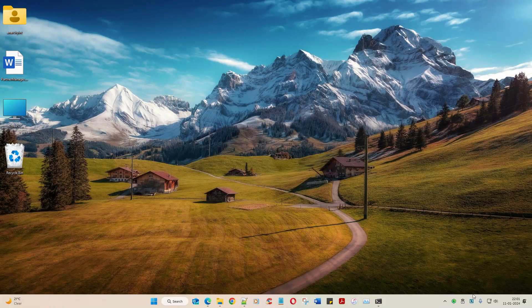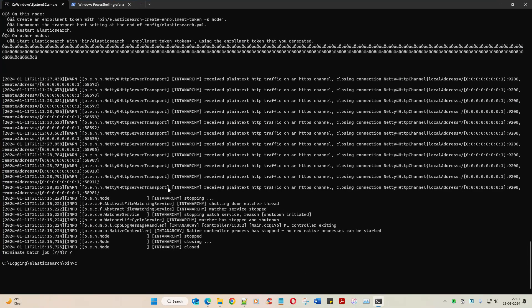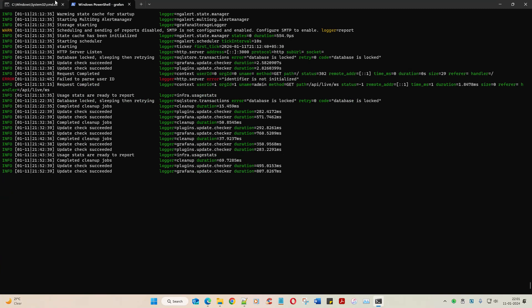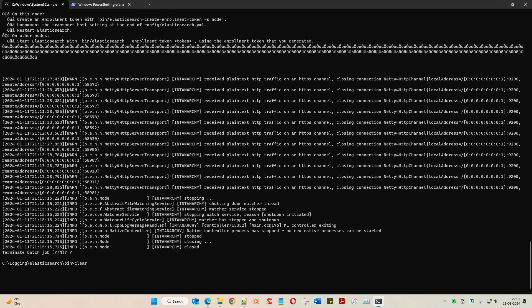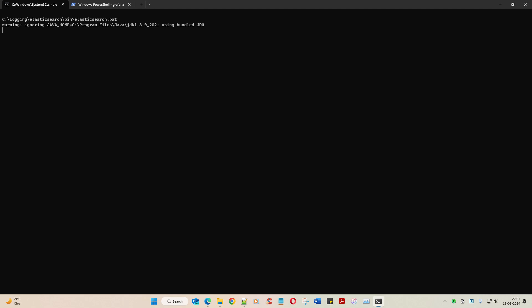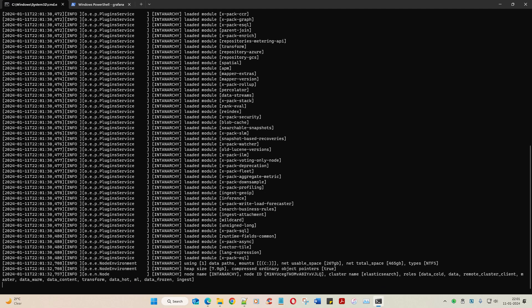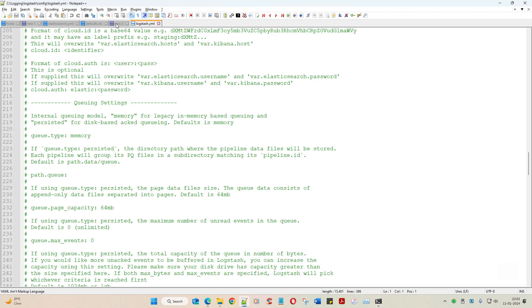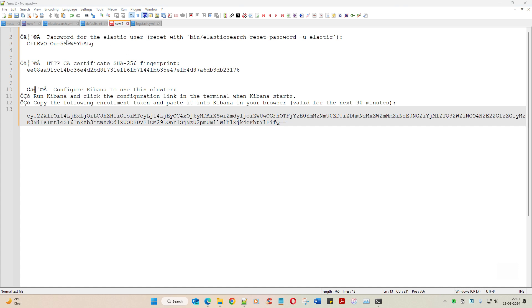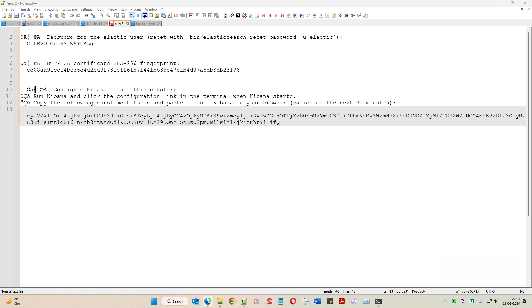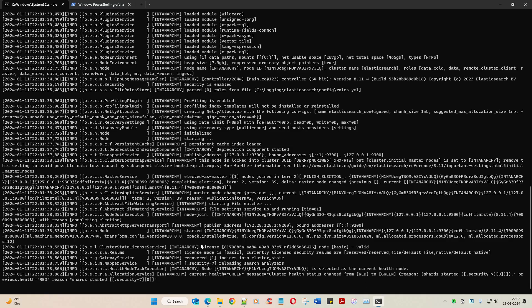Welcome back. Let's continue our journey. We had brought up Grafana, and we also tried to bring up Elasticsearch. We ran elasticsearch.bat, and once it ran it created the enrollment token, username, and password. The username is 'elastic'. The enrollment token is only valid for 30 minutes, and I have taken a break so we would have exceeded that by now.